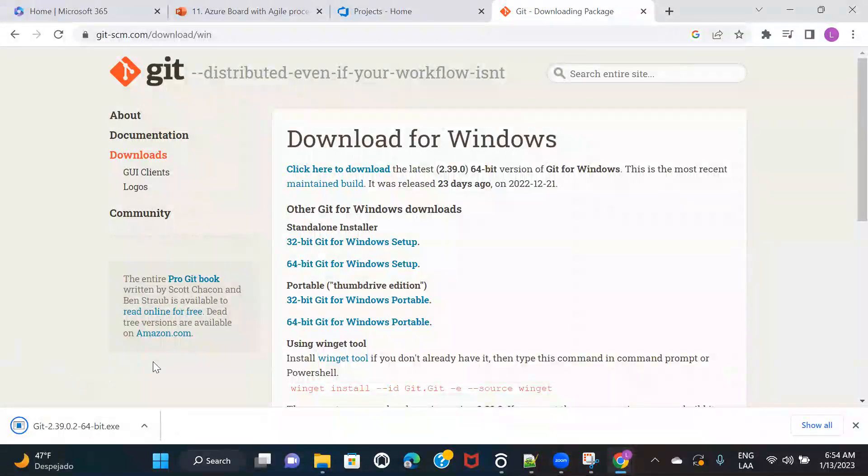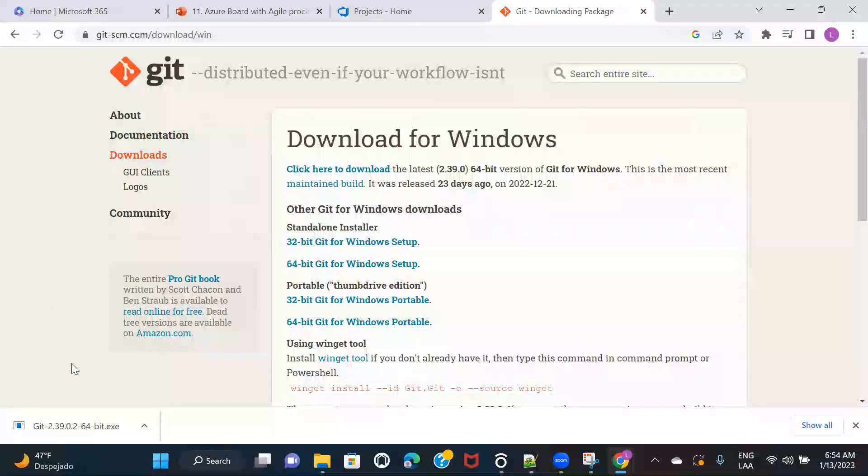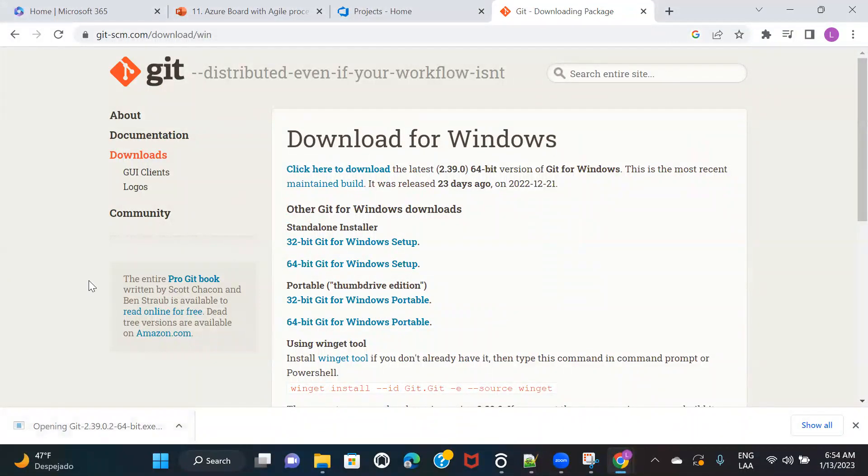So once the download is done, you can either save it in some folder and then run it, or you can directly run it. So I'm going to directly run this.